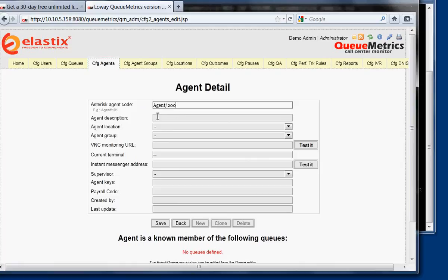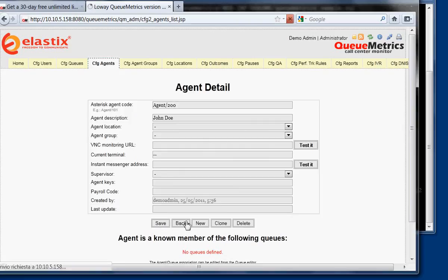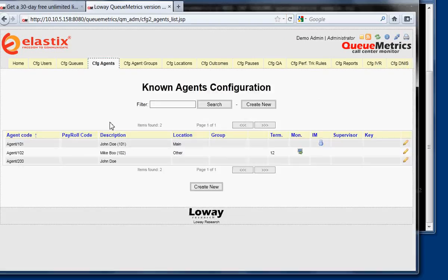The agent description, agent name, for example, John Doe. The agent location, everything else, we don't care at the moment. You see there are quite a lot of things in QueueMetrics.